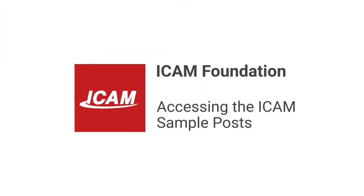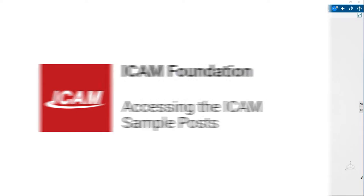Welcome to another ICAM Foundation tutorial. In this video, you'll learn how to access the ICAM Foundation sample files.